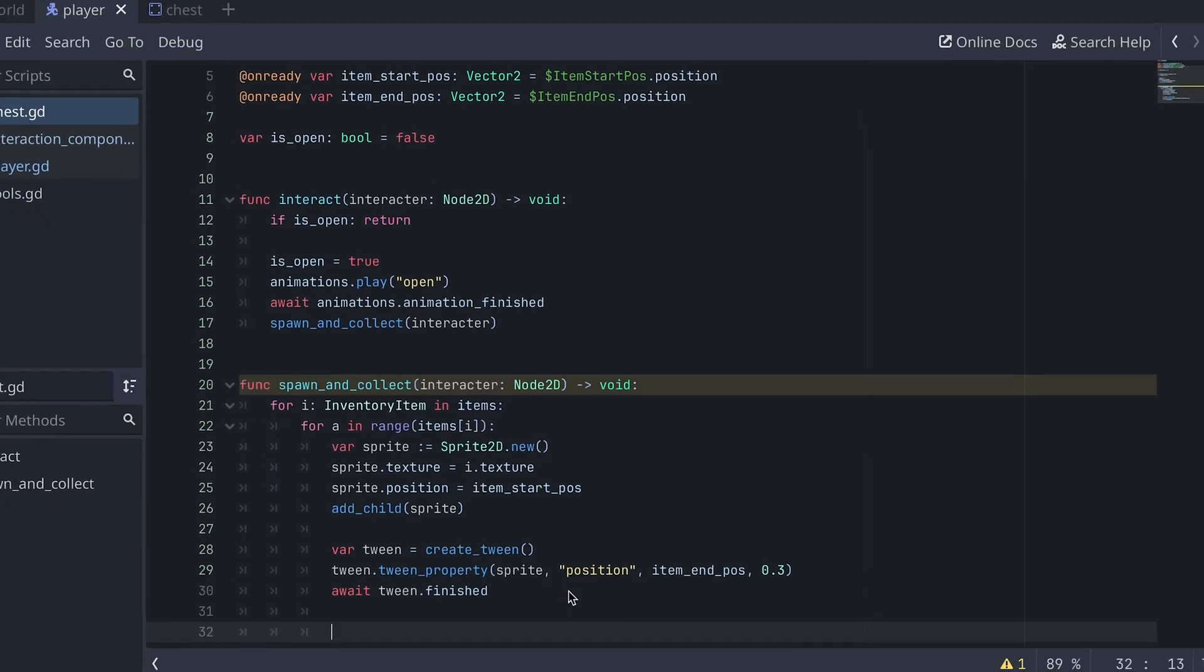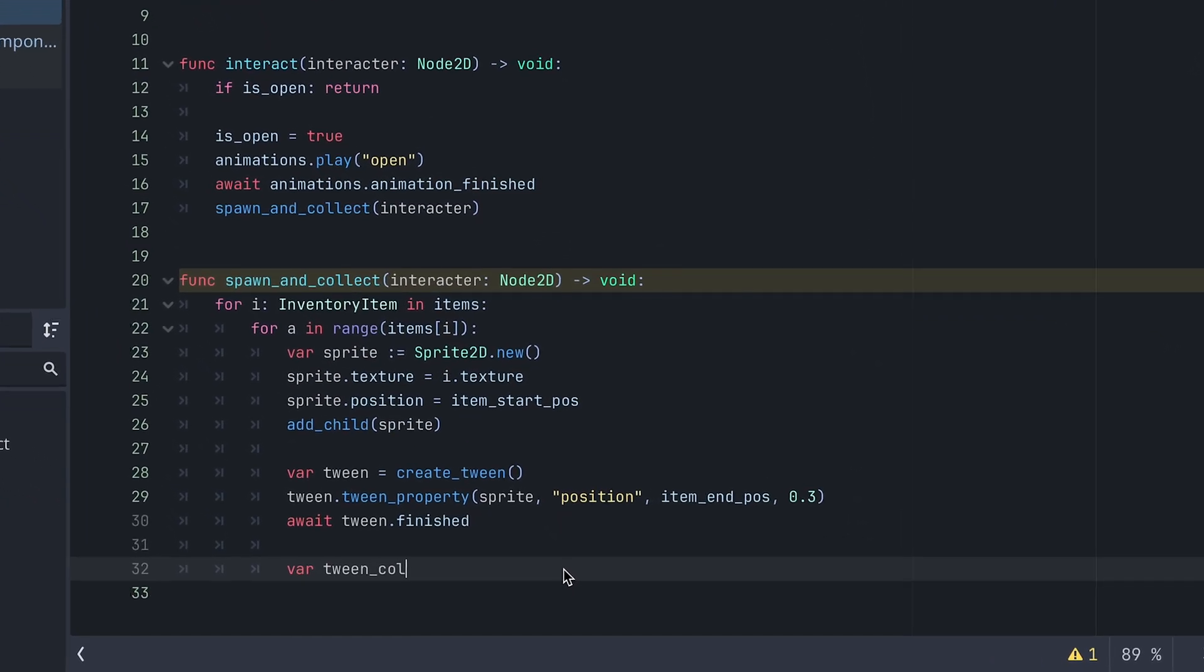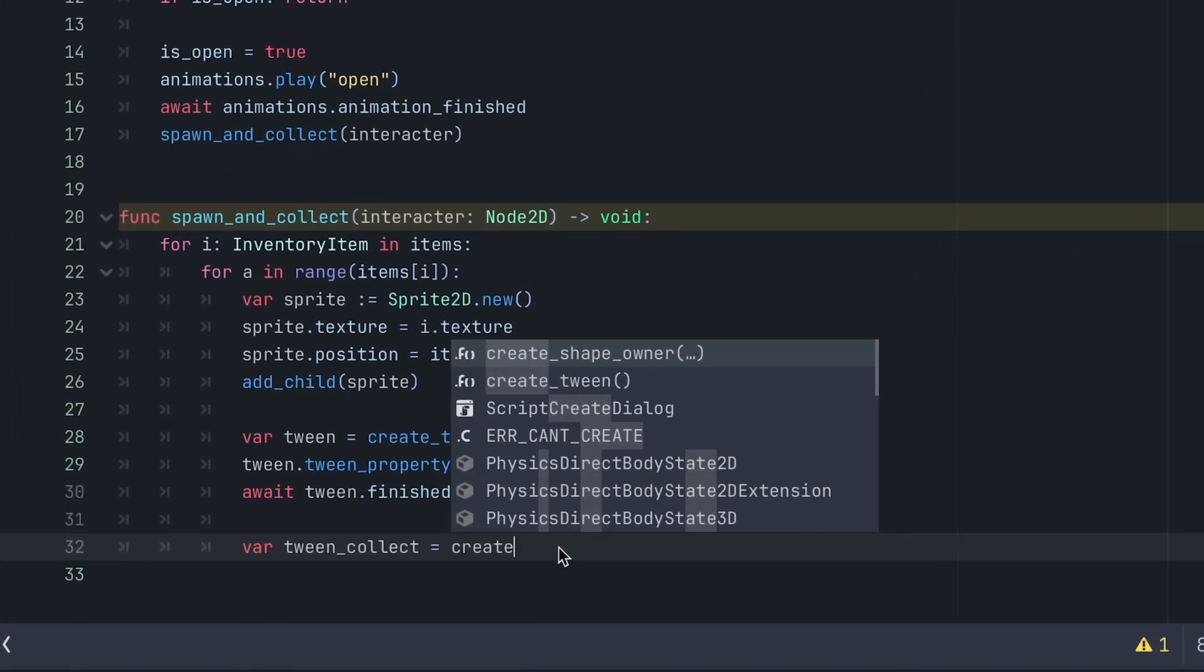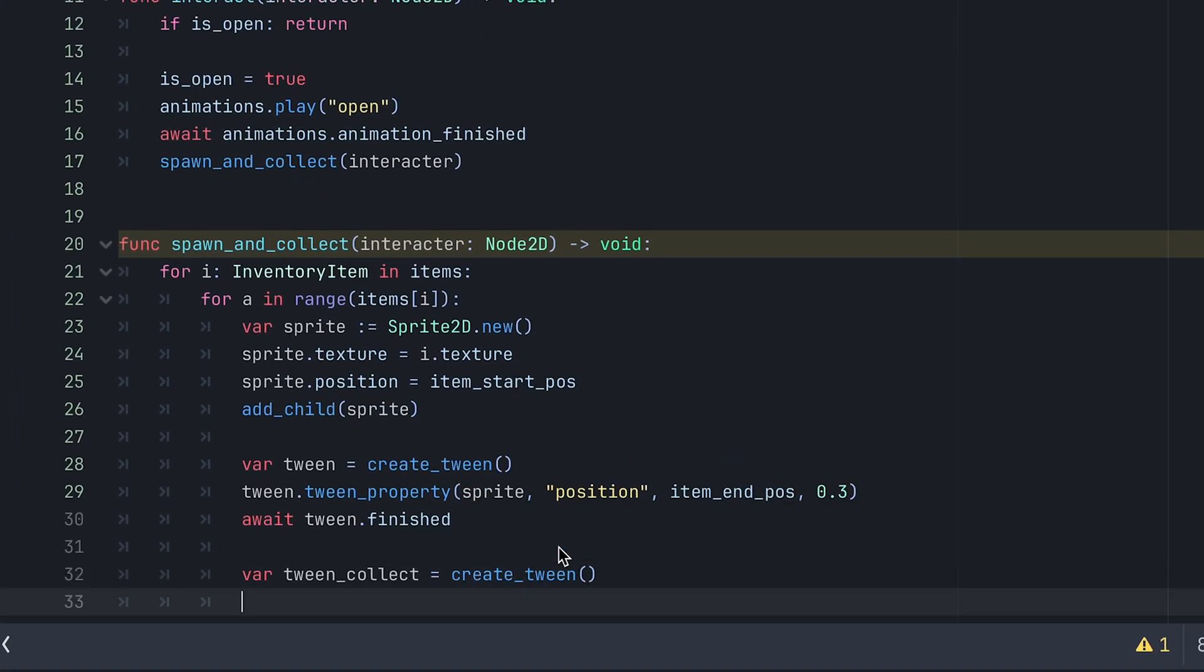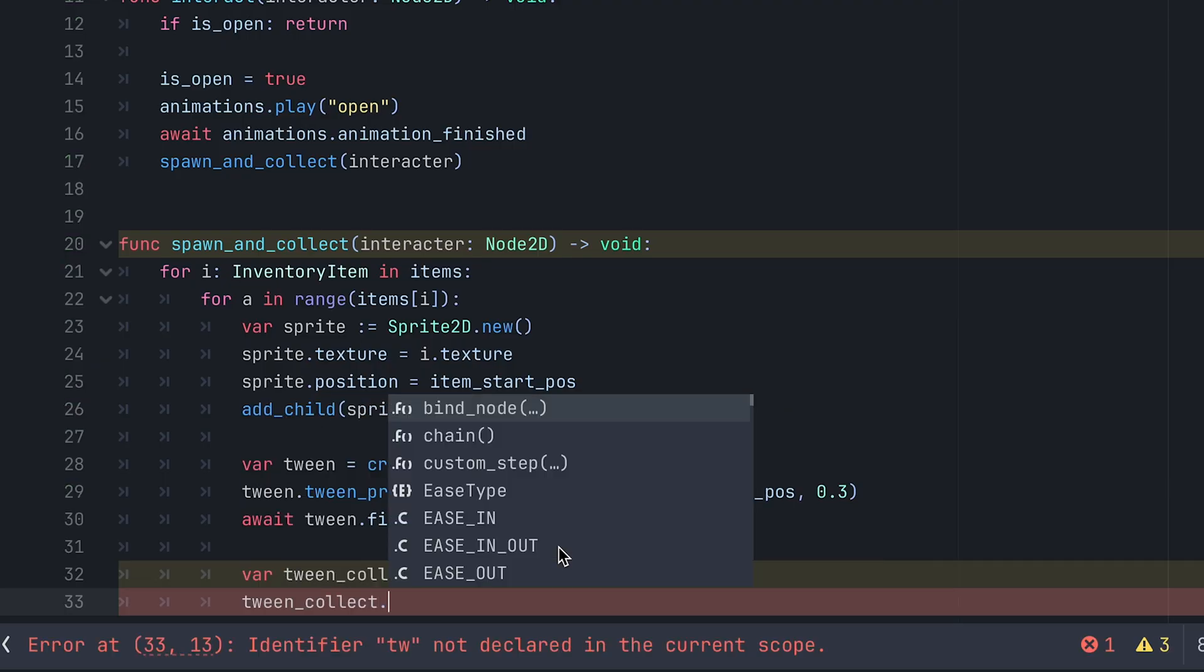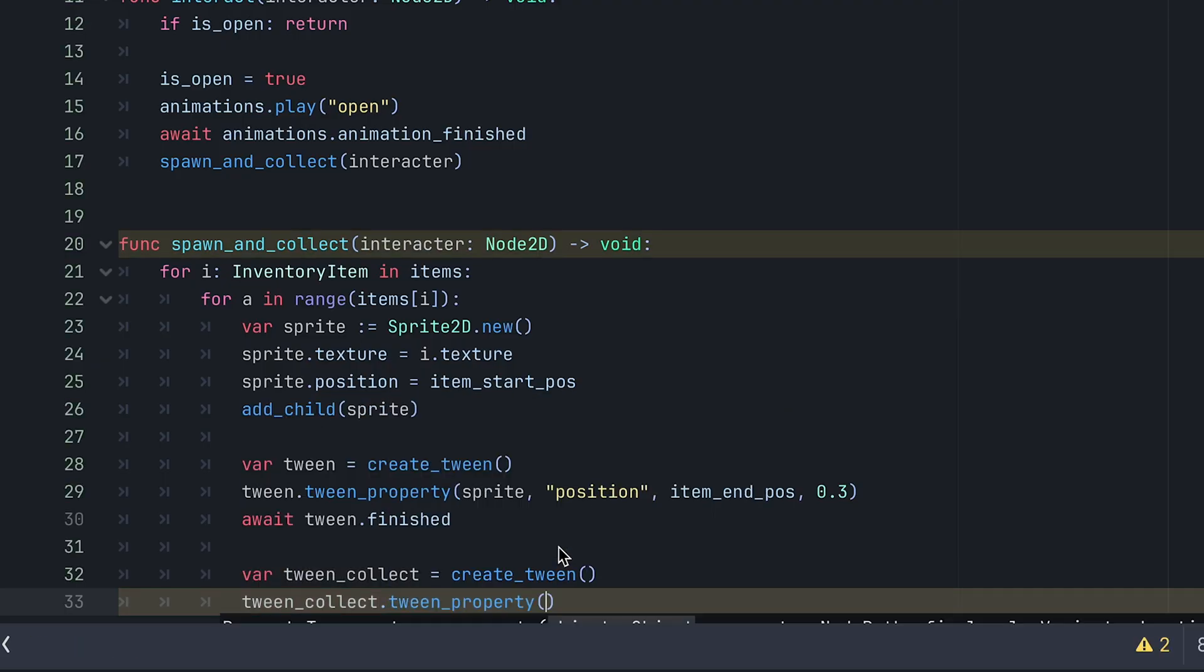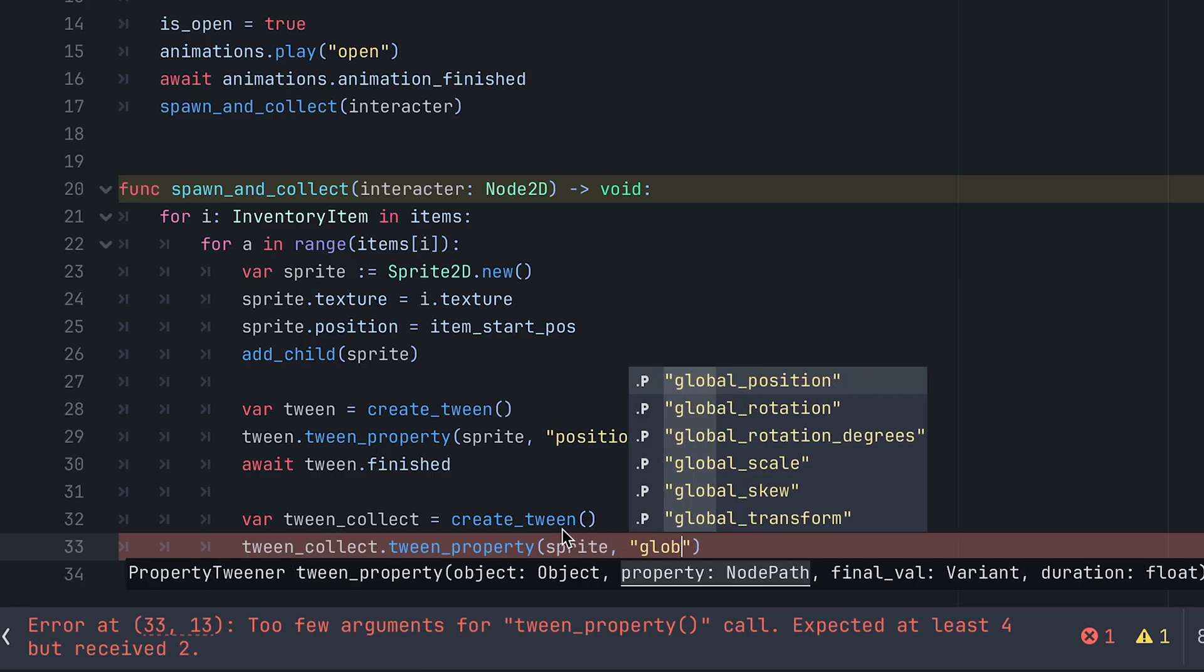Finally, we need to also move the items to the player and then add it to the player's inventory. For this I'm creating a new collect tween after the other tween has finished. Here we can move the sprite to the interactor's global position.